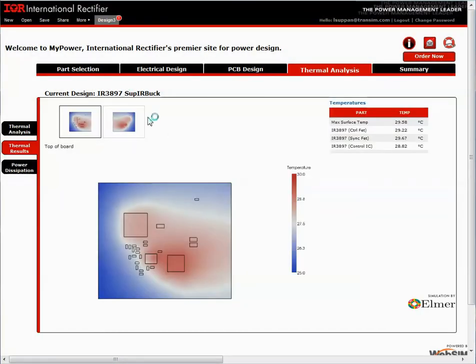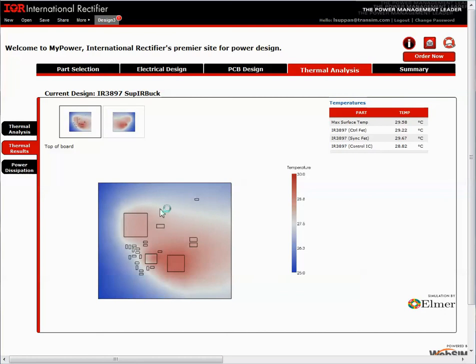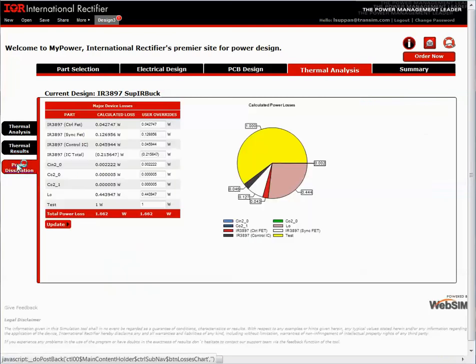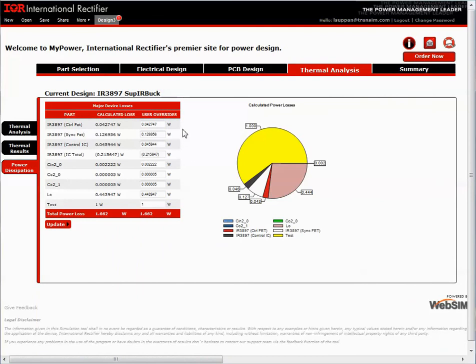Here's the top and bottom of the board. Here's the thermometer temperature showing the different hot spots. You can see the airflow is from left to right. And here's the calculated power dissipation for each of the components.